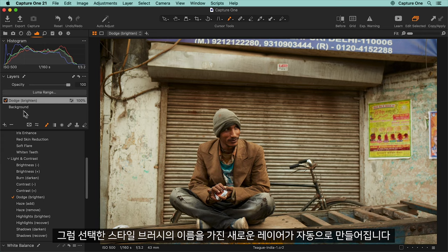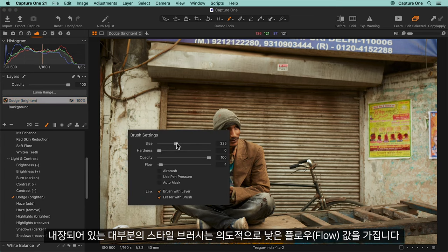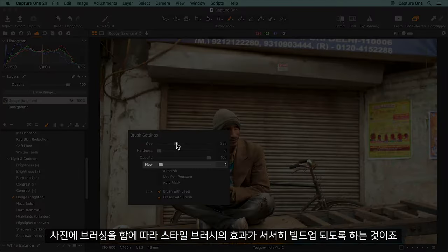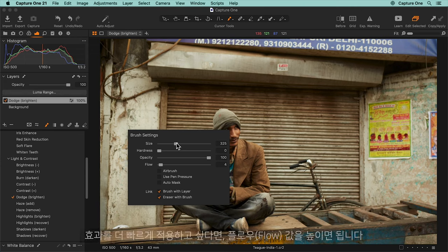A new layer is automatically created with the name of the style brush. Most of the built-in style brushes deliberately have the flow set to a low amount. This means the effect of the style brush will build up slowly as you brush on your photo. If you want the effect to happen faster, increase the flow value.